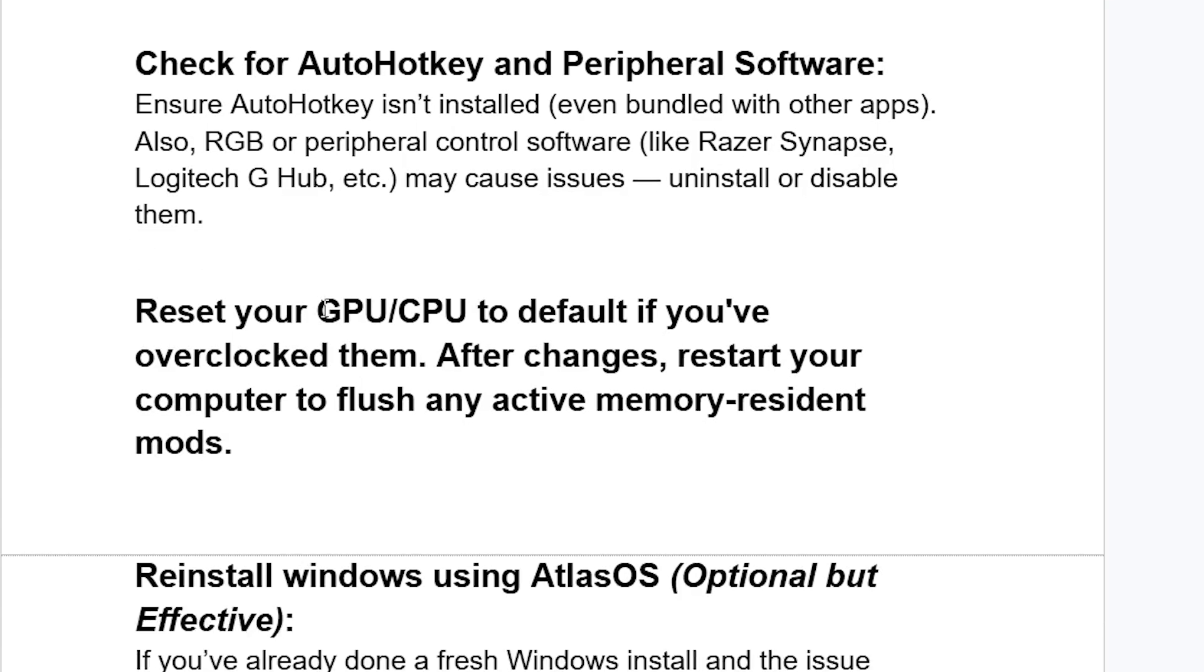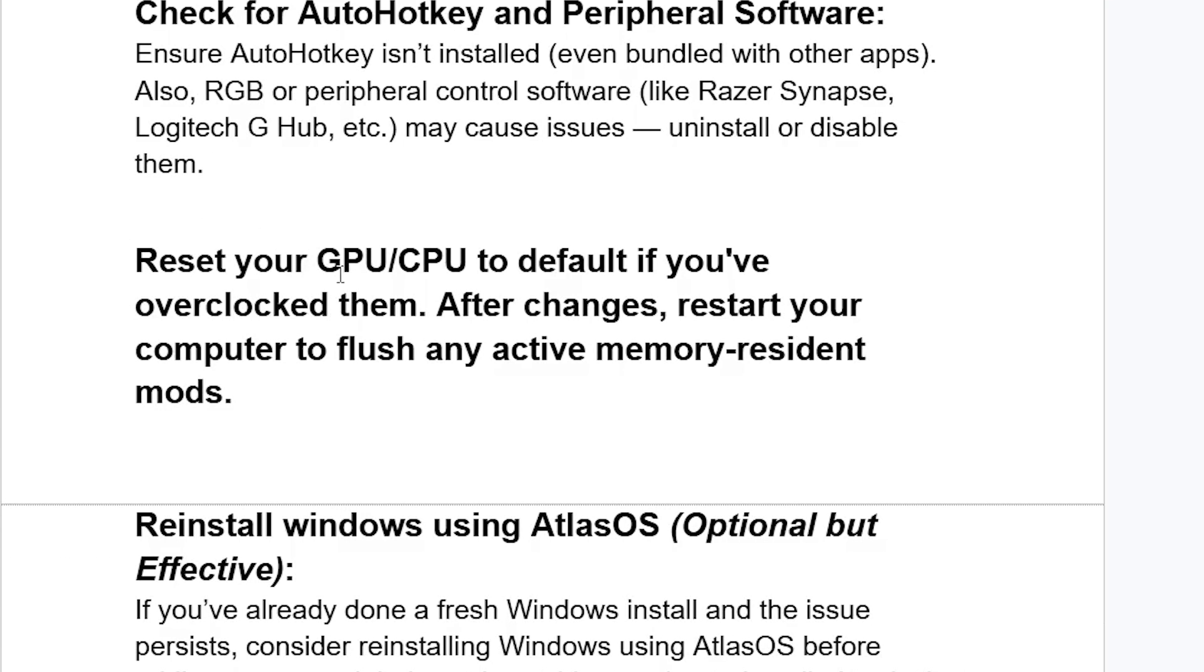Another thing you may need to do is reset your GPU or CPU to default if you've overclocked them. After changes, restart your computer to flush any active memory-resident mods.